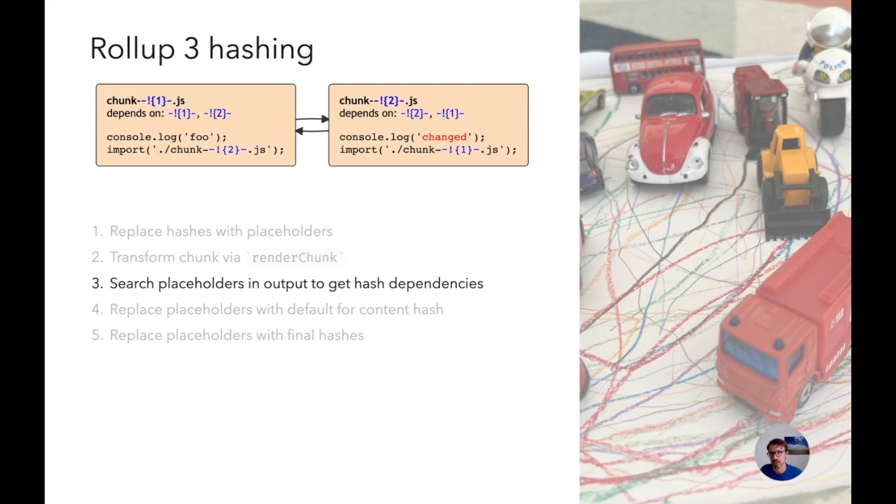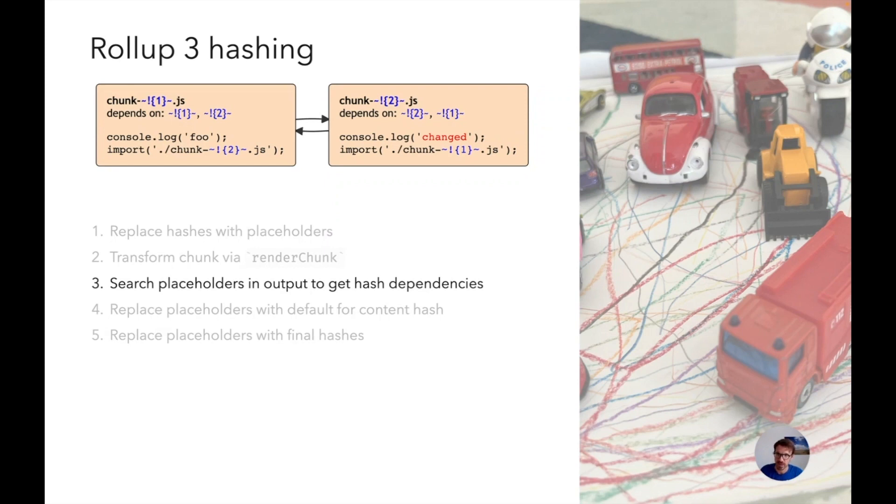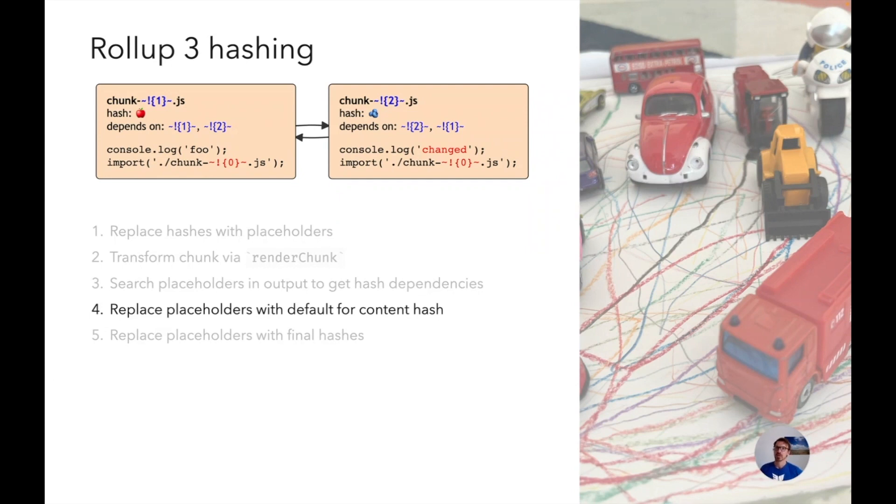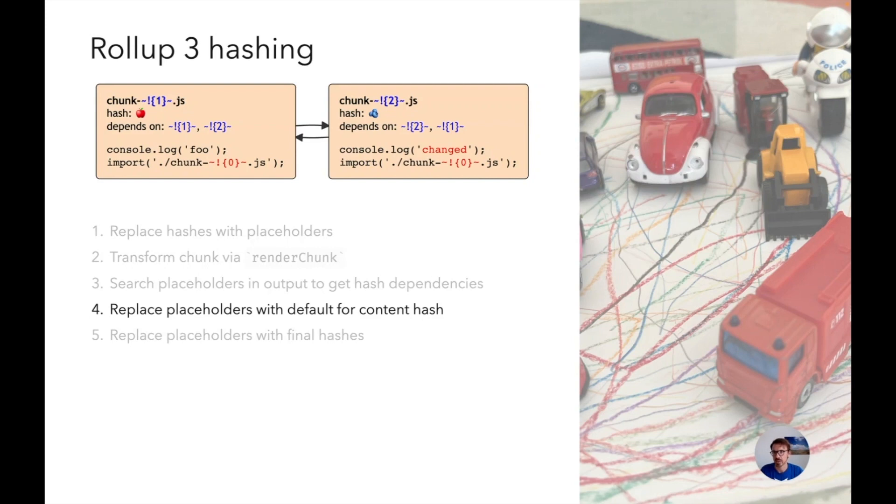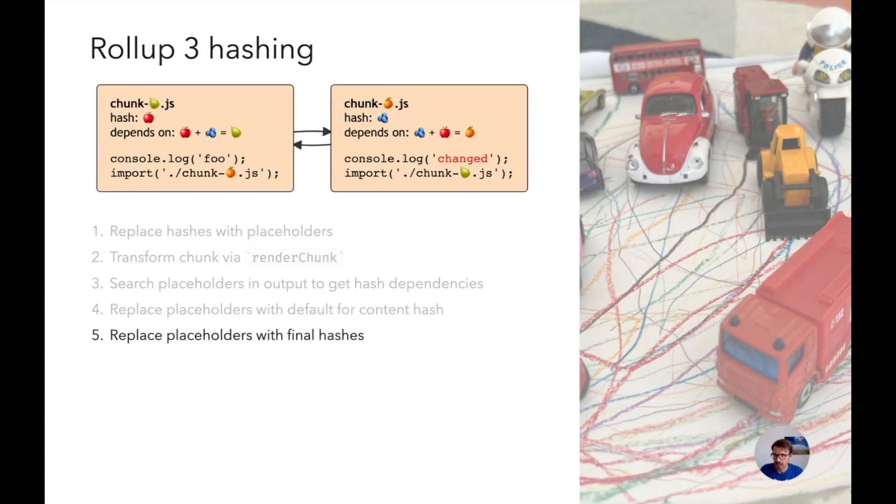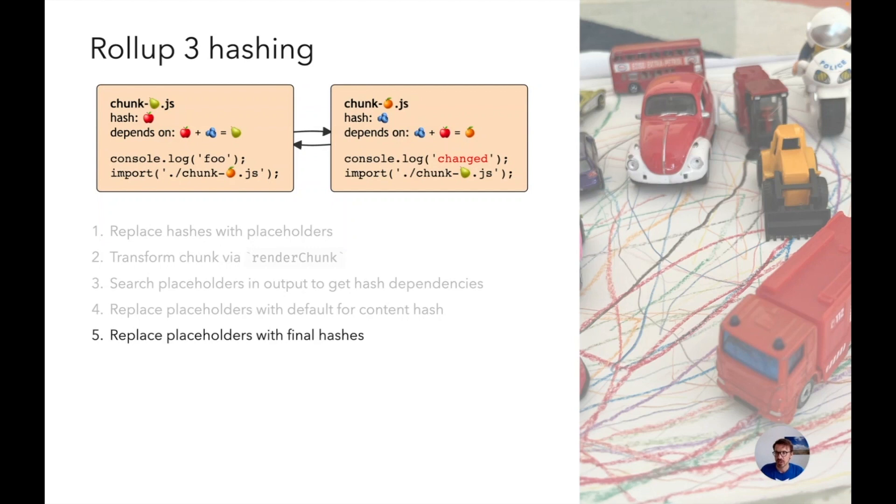Because we don't make assumptions what render chunk does, the next step we're just doing a full text search to find all placeholders in the output. Then we find our dependencies. Chunk one depends on placeholder two and vice versa. Then we get a content hash - we replace all placeholders with a default placeholder because those numbers aren't necessarily stable, they can depend on some race conditions. Then we get a stable content only hash, and as a last step we're calculating the file hashes which gives me a pear and an orange hash. And we solved the issue we originally had.